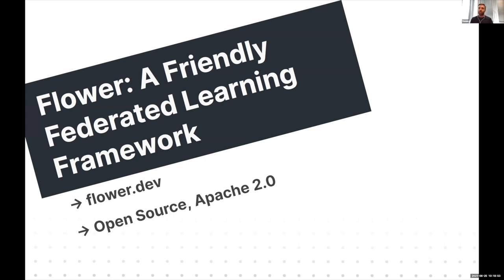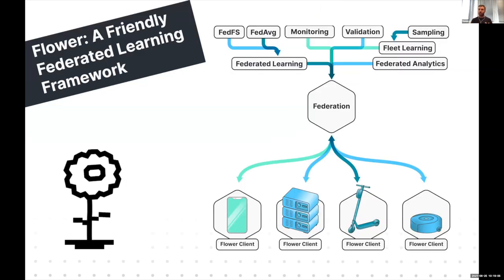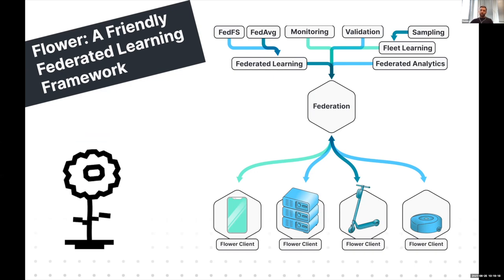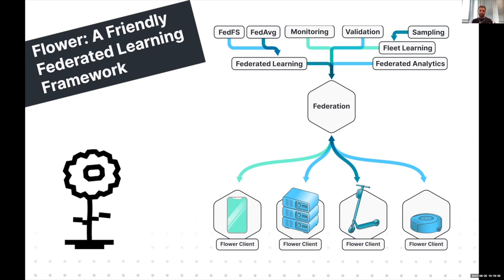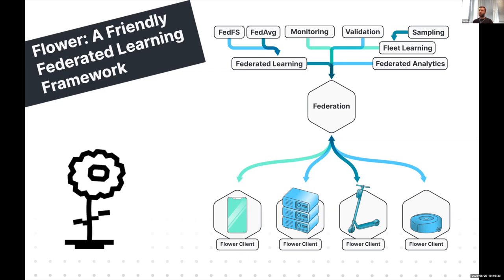With that, I'd like to introduce Flower — the Friendly Federated Learning Framework. Flower is an open source framework under the Apache 2.0 license. Check out flower.dev for more. Flower provides exactly the infrastructure I was describing: a way to easily plug in edge devices — like a smart home or home robotics device — into a larger network of connected devices, allowing you to implement workloads on top of this federation, perform federated learning, and also handle monitoring and validation required to build systems that eventually get deployed into production.